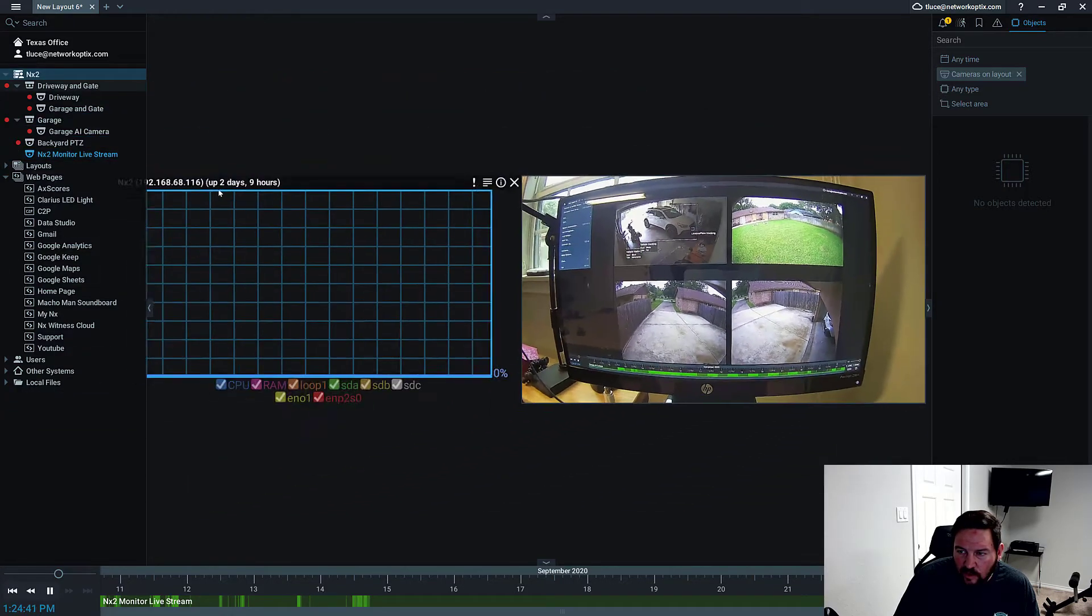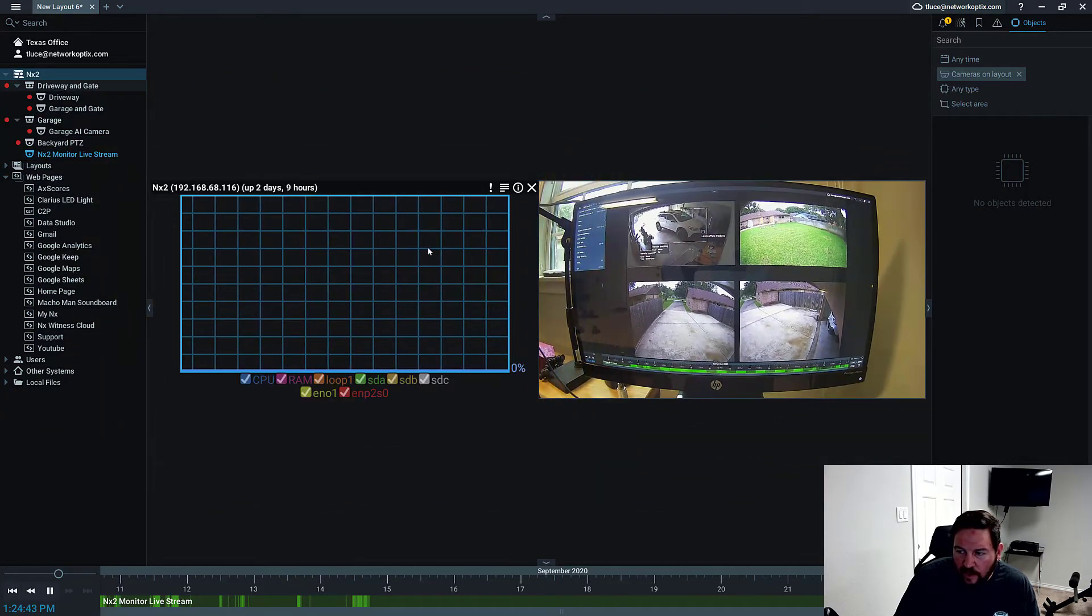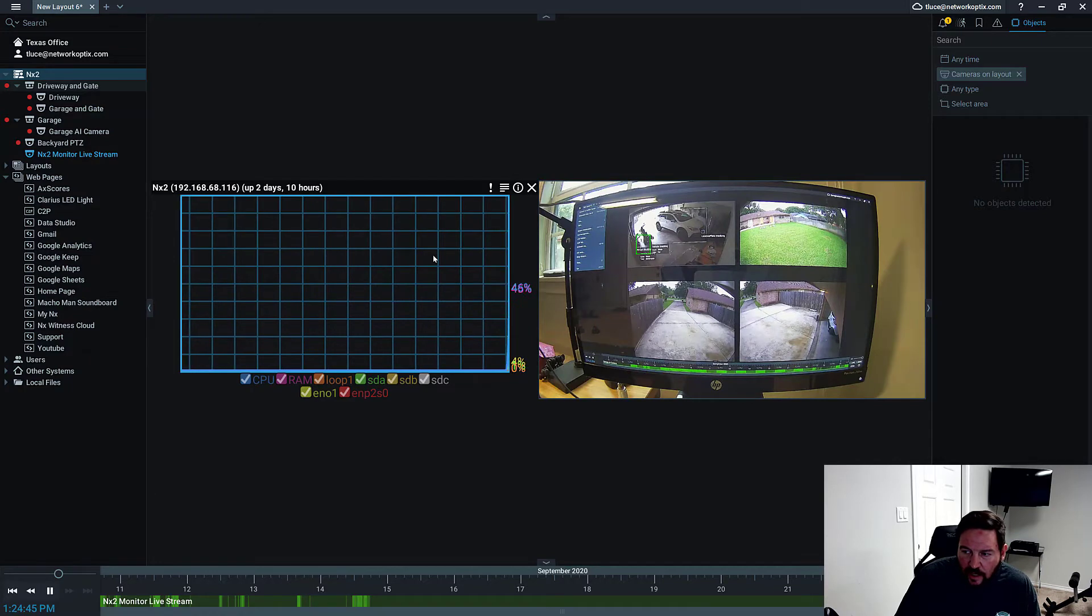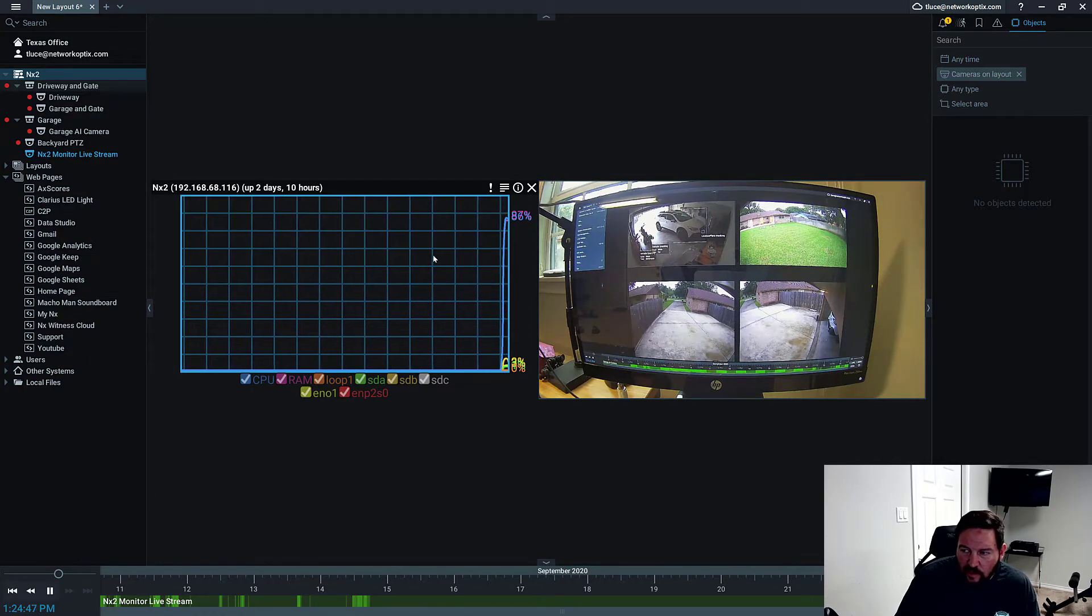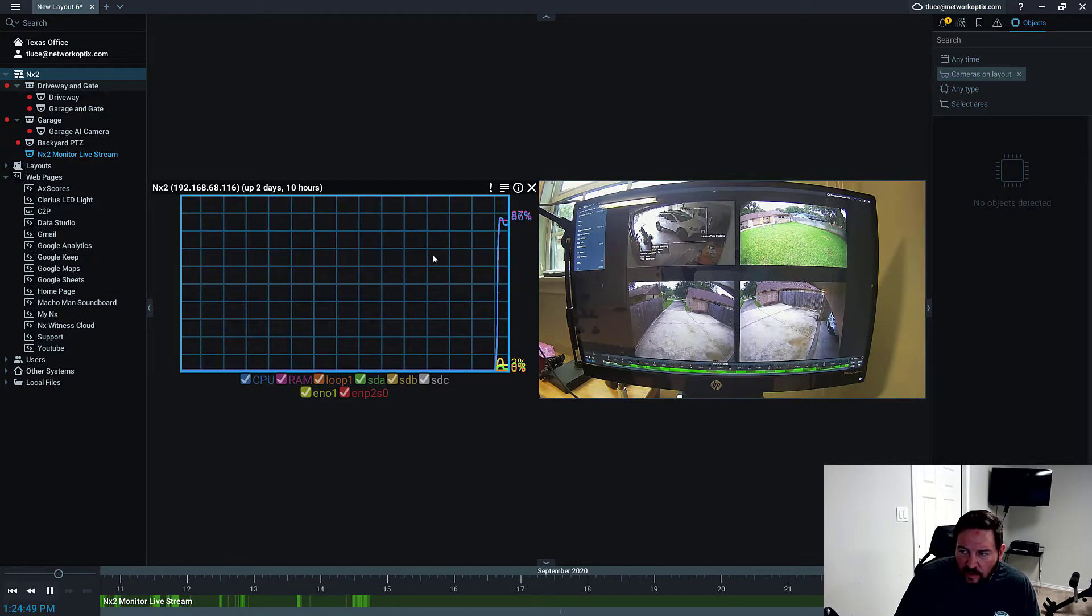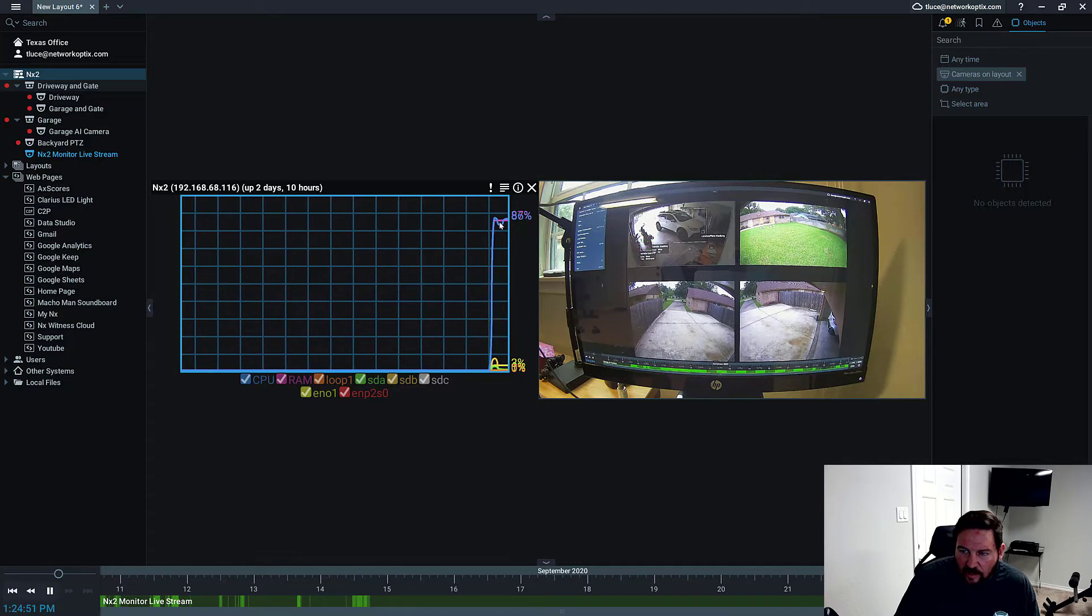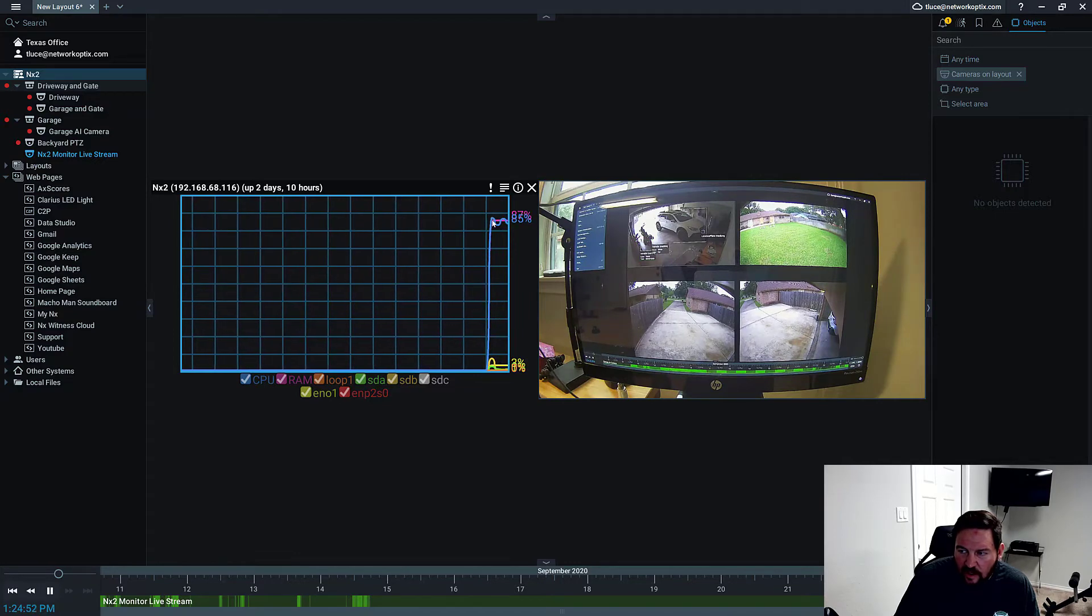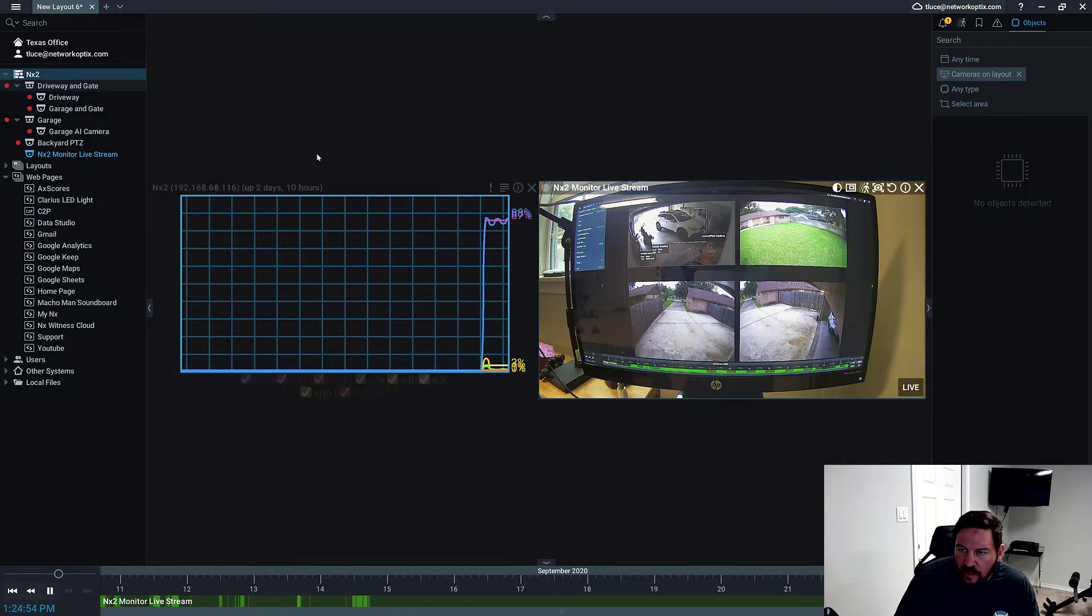If I pull out the NX2 server health monitoring and we take a look at what the CPU and RAM is using, you can see right now the CPU is up around 86, 87, 90% while it's decoding this video.